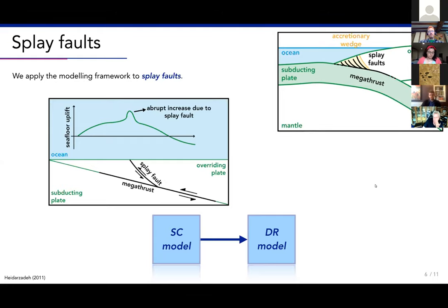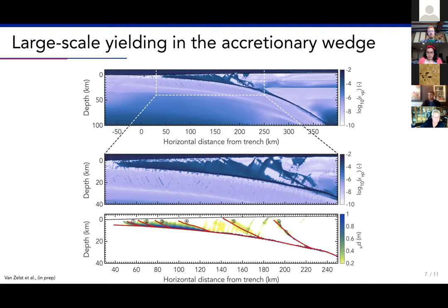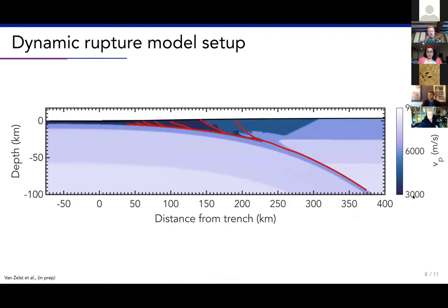Plotting the viscoplastic strain in the accretionary wedge shows a lot of activity there. To get the splay fault geometries we pick the most clear ones — translated to accumulated slip — and picked six splay faults, connecting them to the megathrust fault. This then forms our dynamic rupture model input, where the P-wave velocity and other variables are all derived from the geodynamic seismic cycle model, along with the megathrust and splay faults.